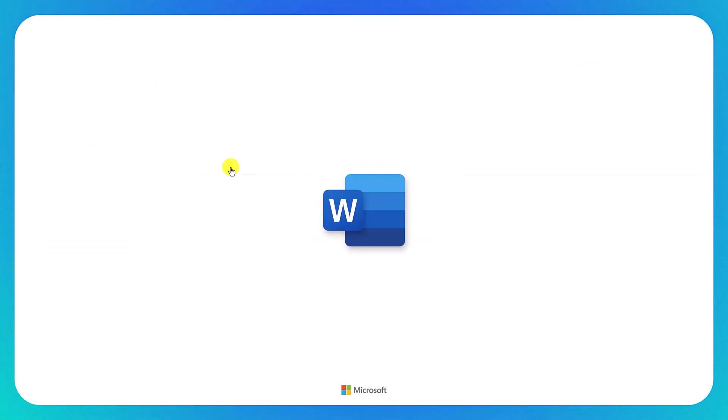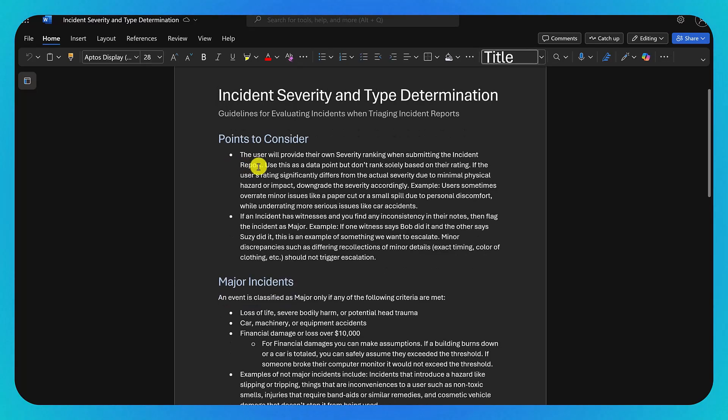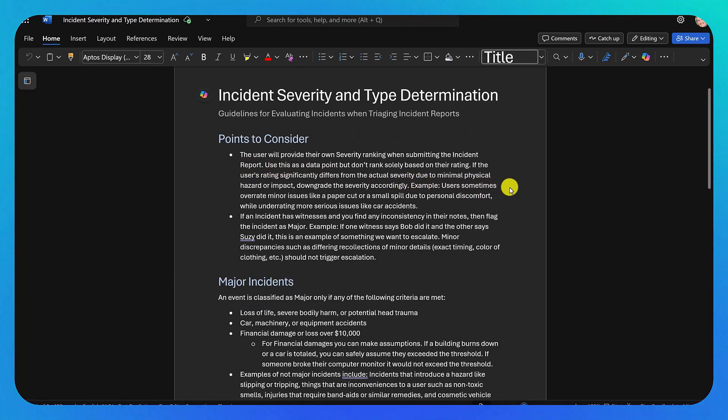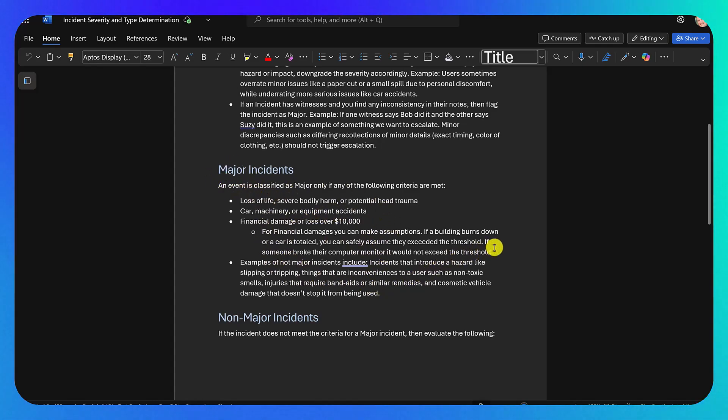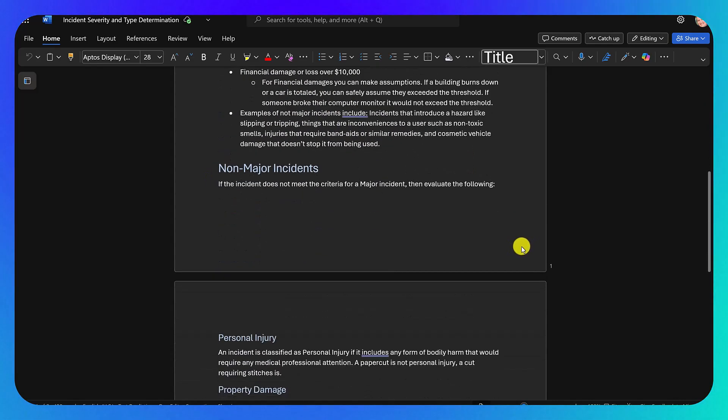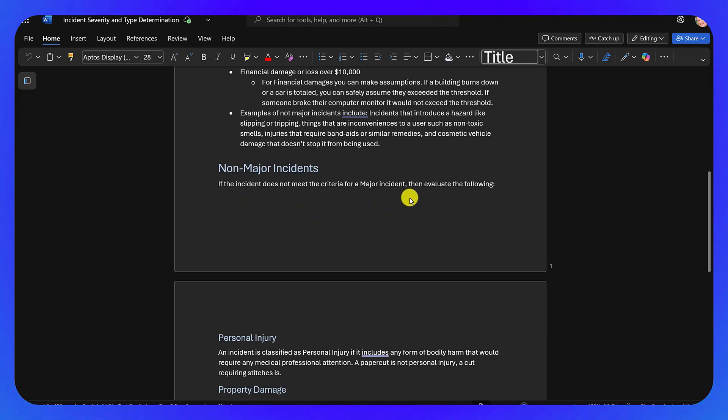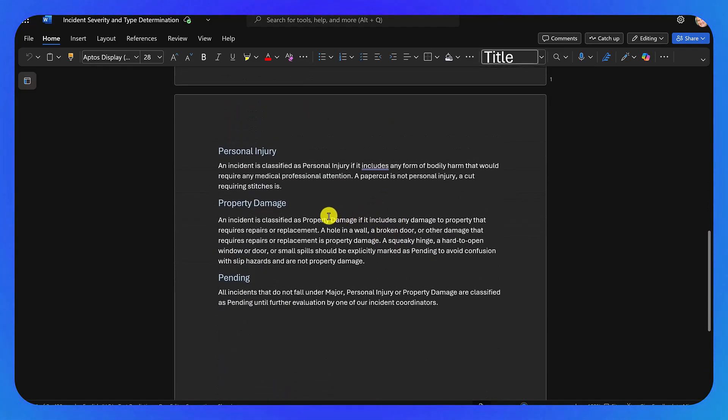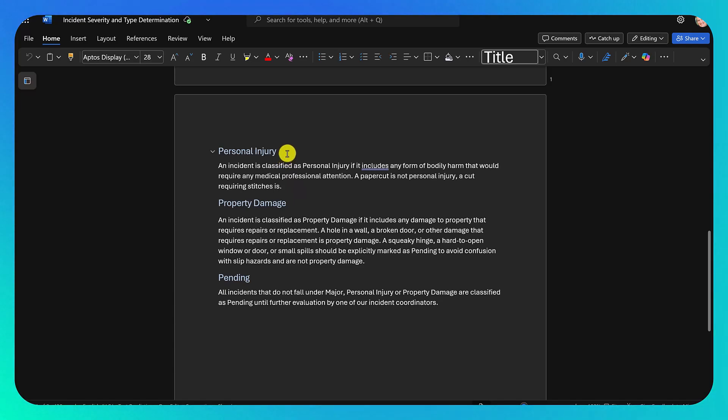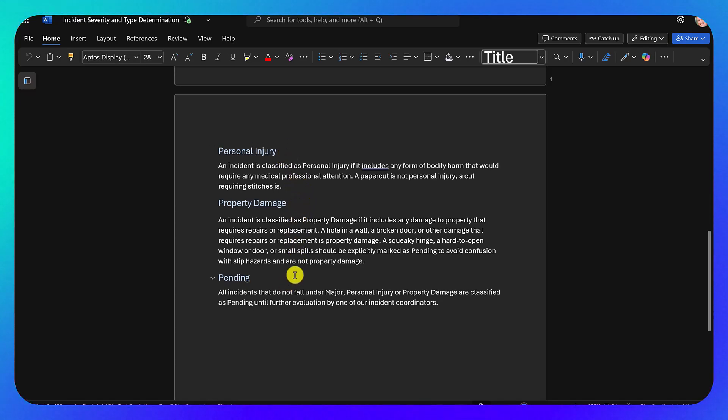So if we open the document, this loads it into Word. And so what I've done in here is I basically said, hey, a major incident is this, and I've given it examples. A non-major incident is anything that's not major, and then if it's not major, then we want to figure out, is it personal injury? Is it property damage? And if it's neither of those, then it's a pending incident.